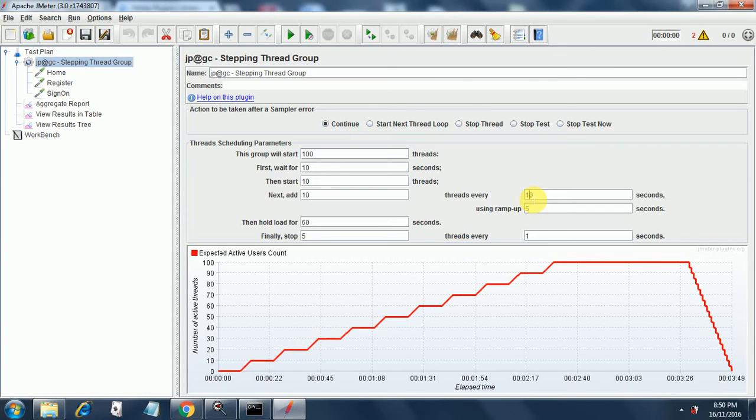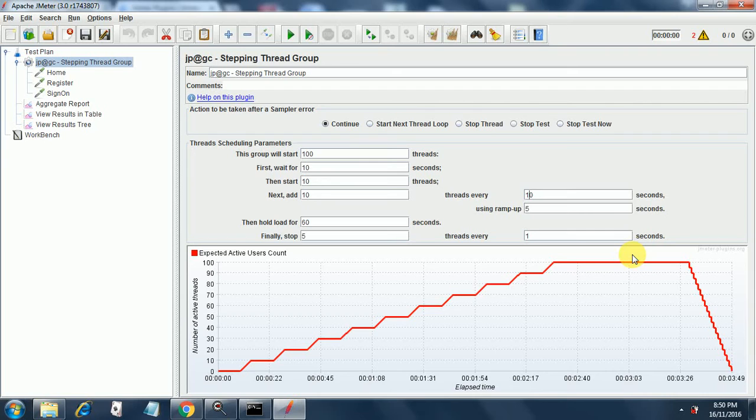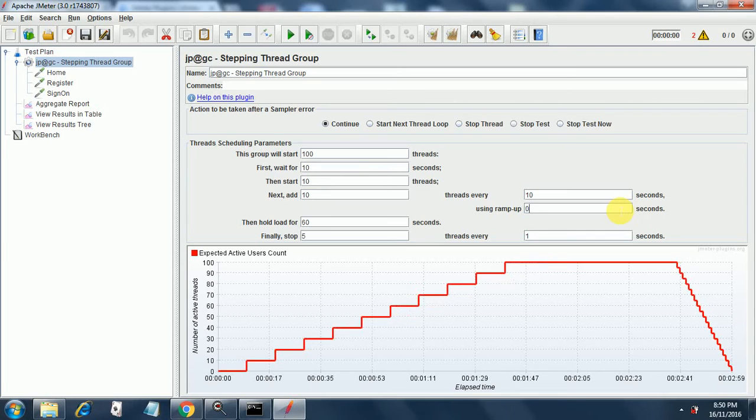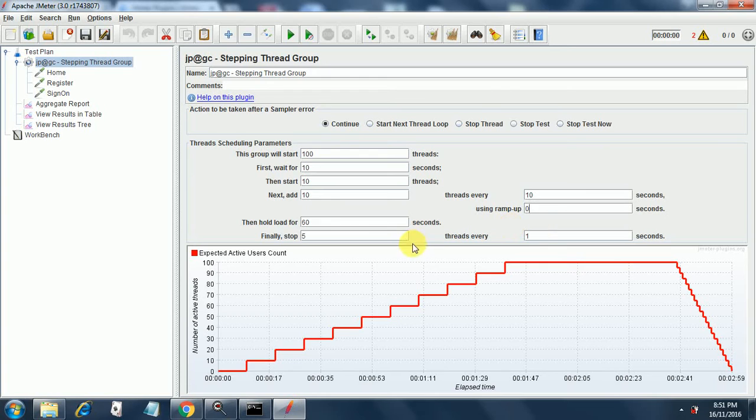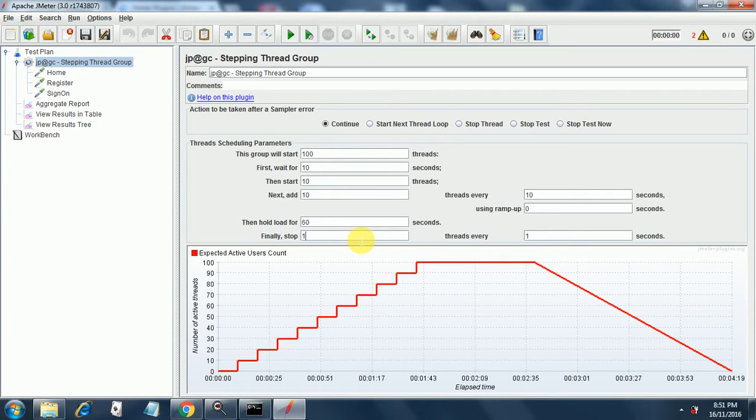Are you noticing the difference in the graph? See how it is changing. We have added 10 threads every 10 seconds using ramp up of 0, so we are not using any ramp up period here. Then hold for 60 seconds.